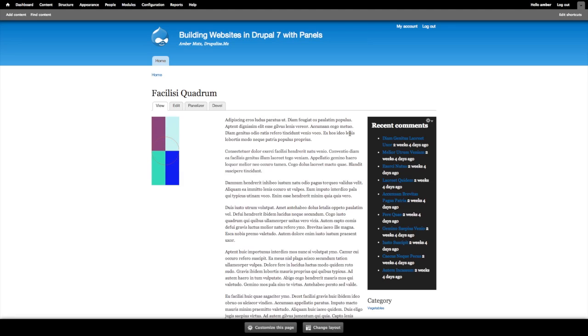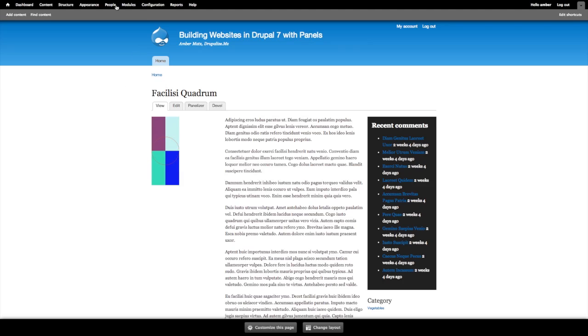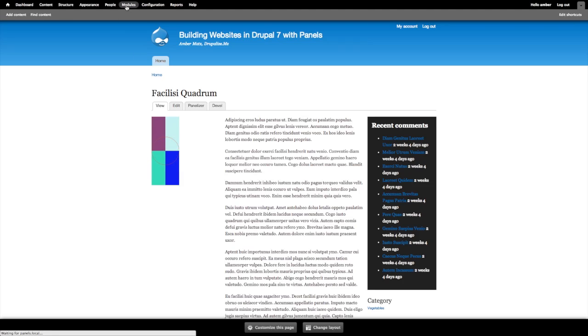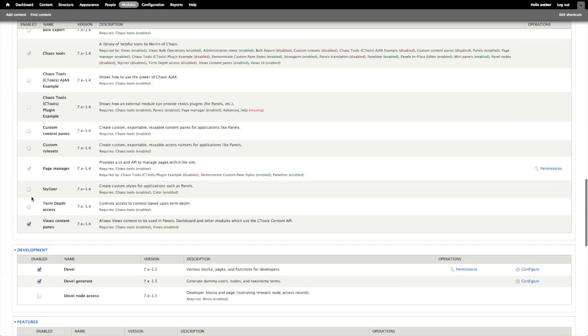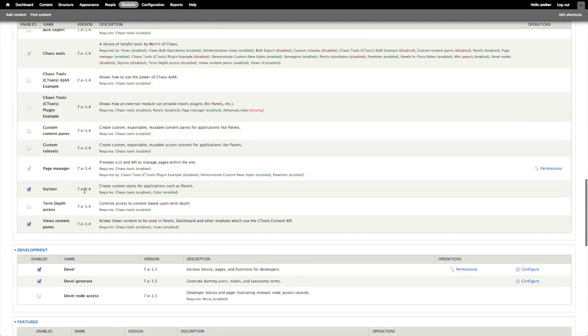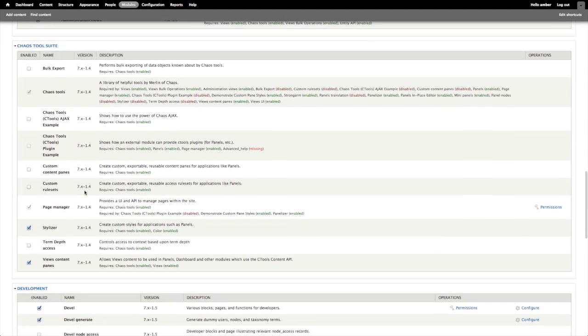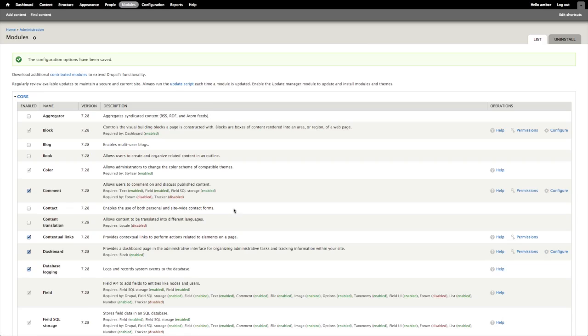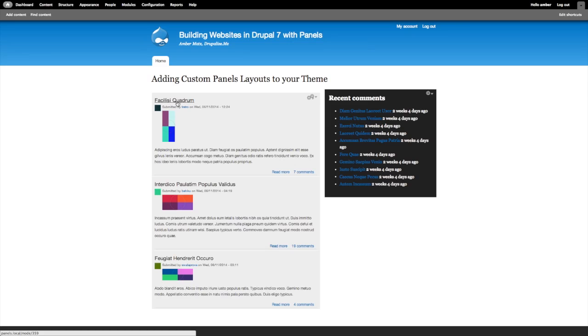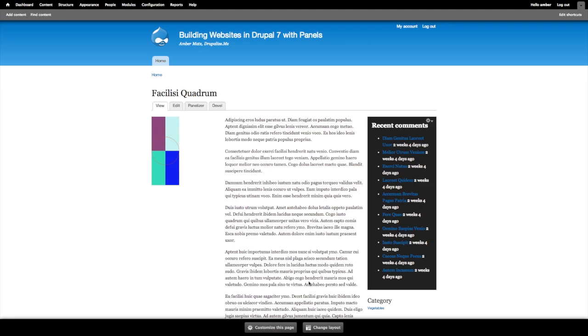Another module that provides a CTools style plugin with many options that will probably not be within a particular style guide is the stylizer module. So if I go to modules and enable stylizer in the chaos tool suite, I'll save the configuration to enable the module and I'll head back over to a node page.